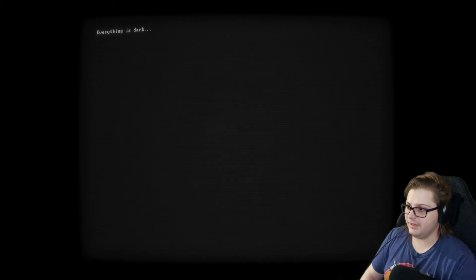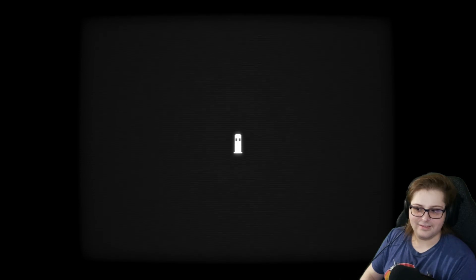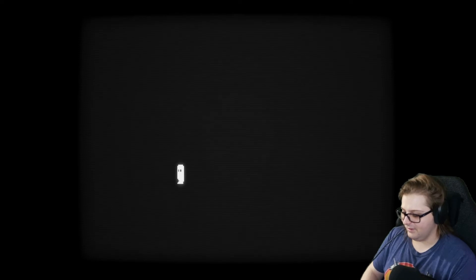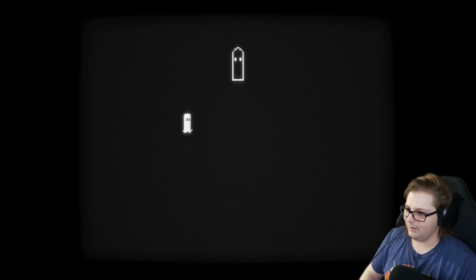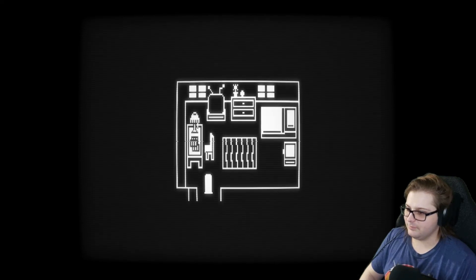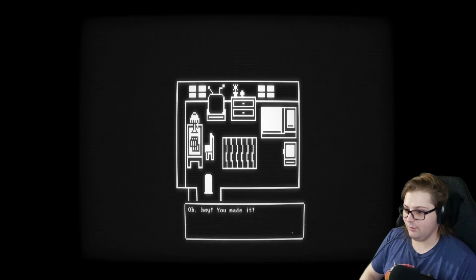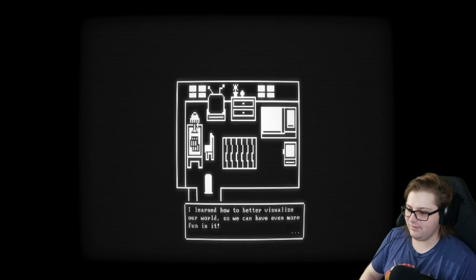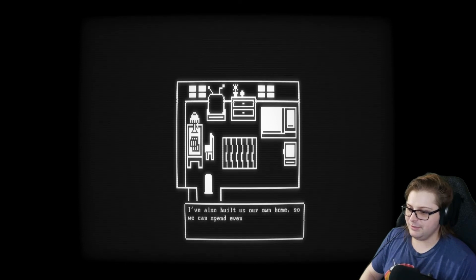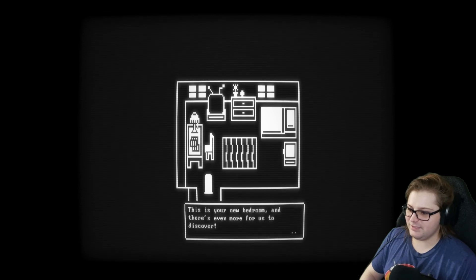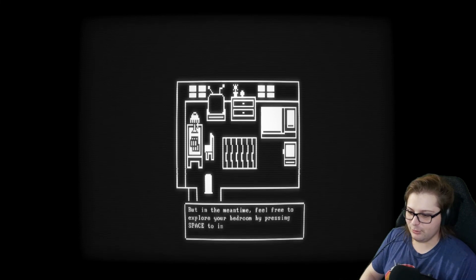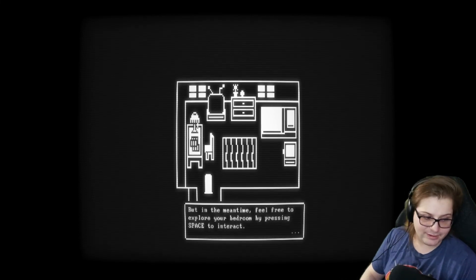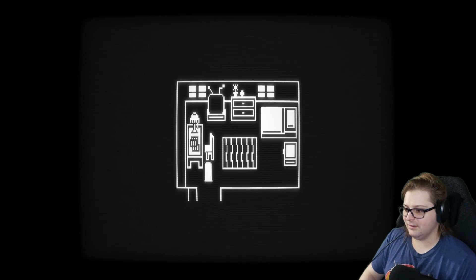It just feels like ASMR sounds. Oh. Oh. I'm in the house. Okay. Is this the door outside? Maybe. Oh. Hey. You made it. I bet you've noticed that things look a little different. I learned how to better visualize our world so we can have even more fun in it. I also built us our own home so we can spend even more time together. This is your new bedroom and there's even more for us to discover. There are still a few things I need to do. But in the meantime, feel free to explore your bedroom by pressing space to interact. Oh. And I almost forgot. Welcome home, Skullfish.